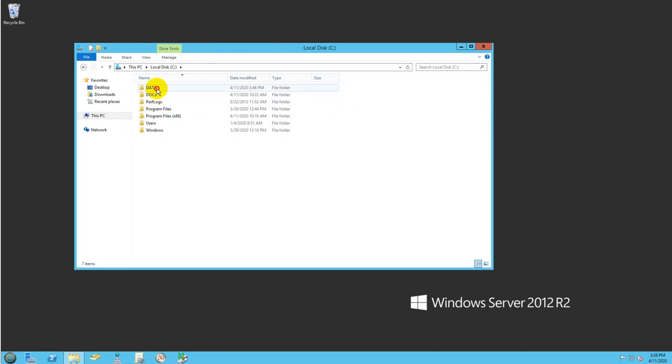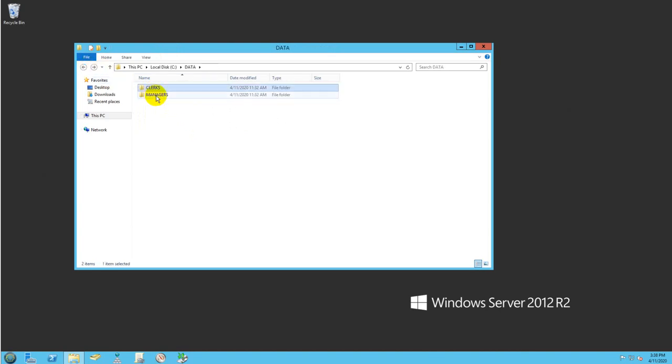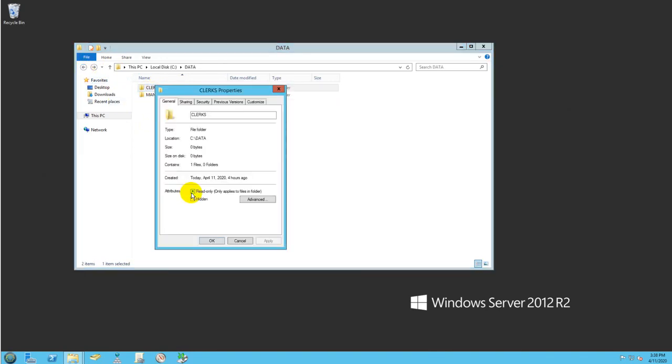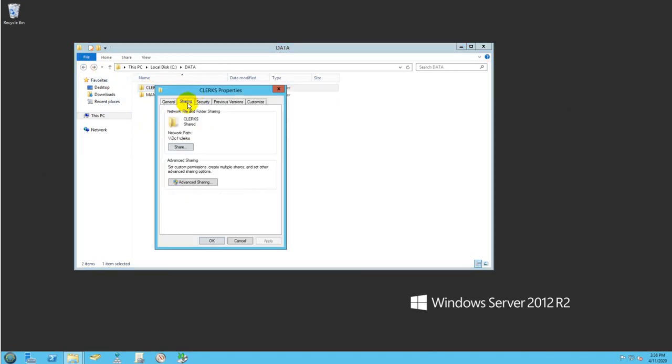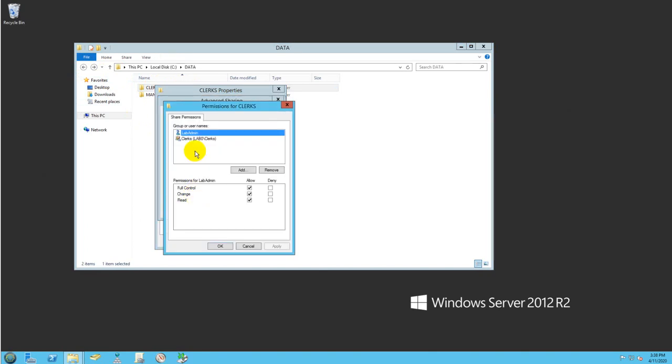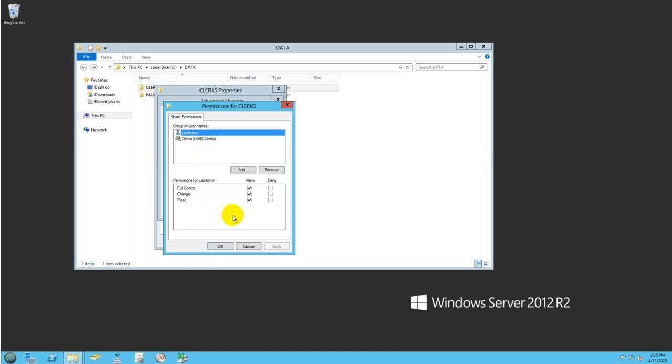So I created two folders, clerks and managers, and I put one document inside of each folder. I also went in and provided the permissioning and sharing. This folder is only accessed by clerk and the lab admin. Clerks will only have the change permission. Do not provide full permission because if you do, clerks will be able to change access to the permission into this folder.